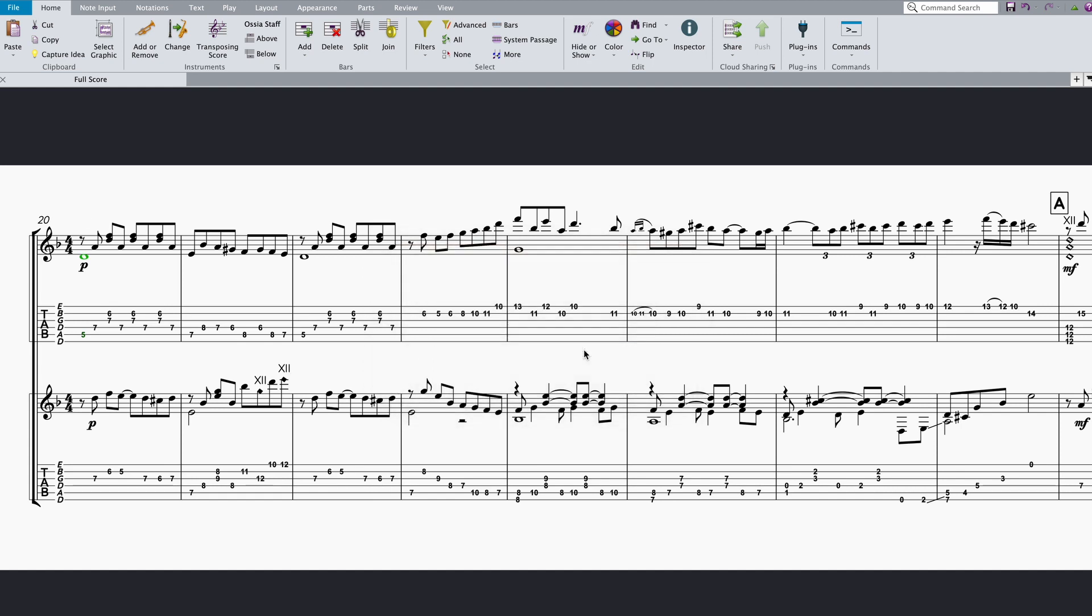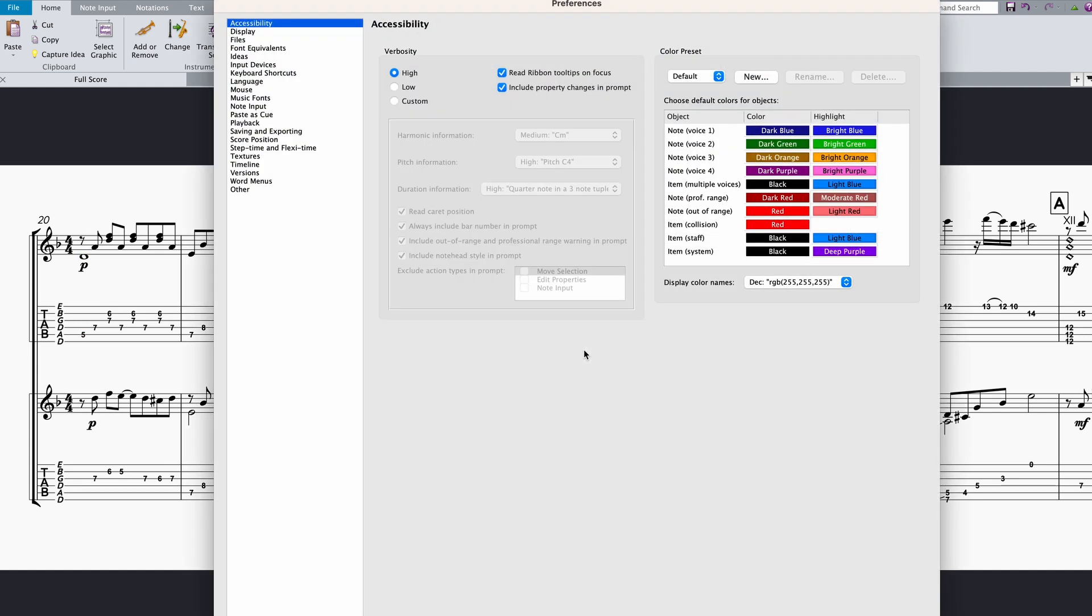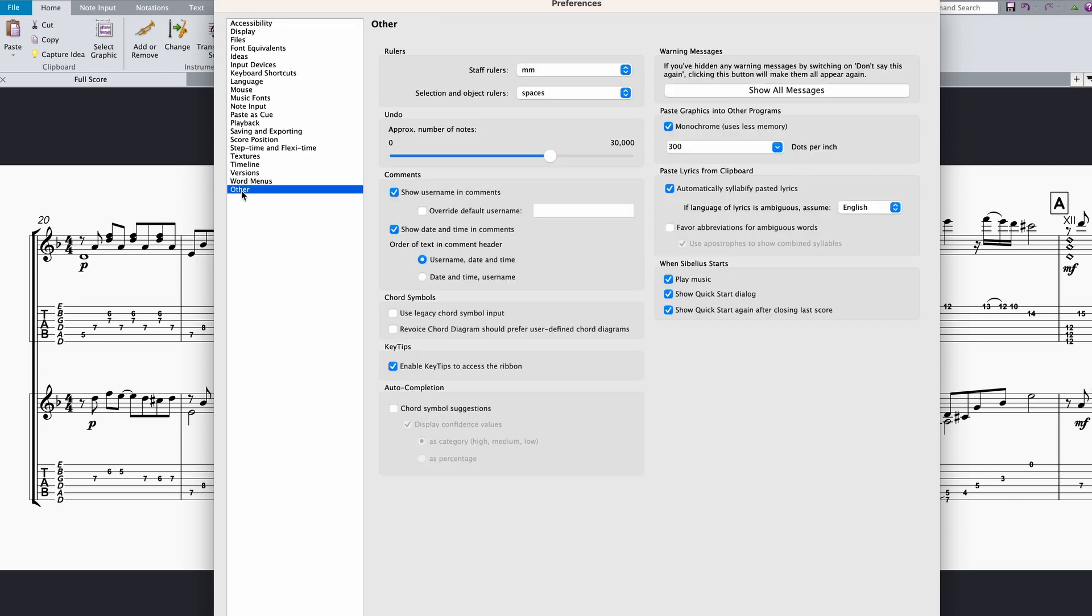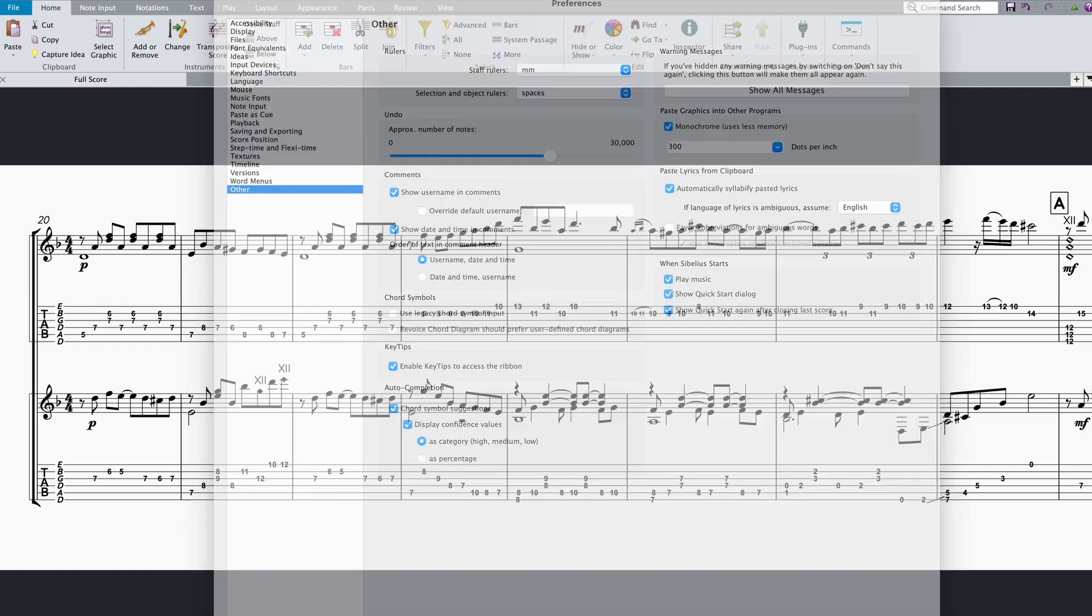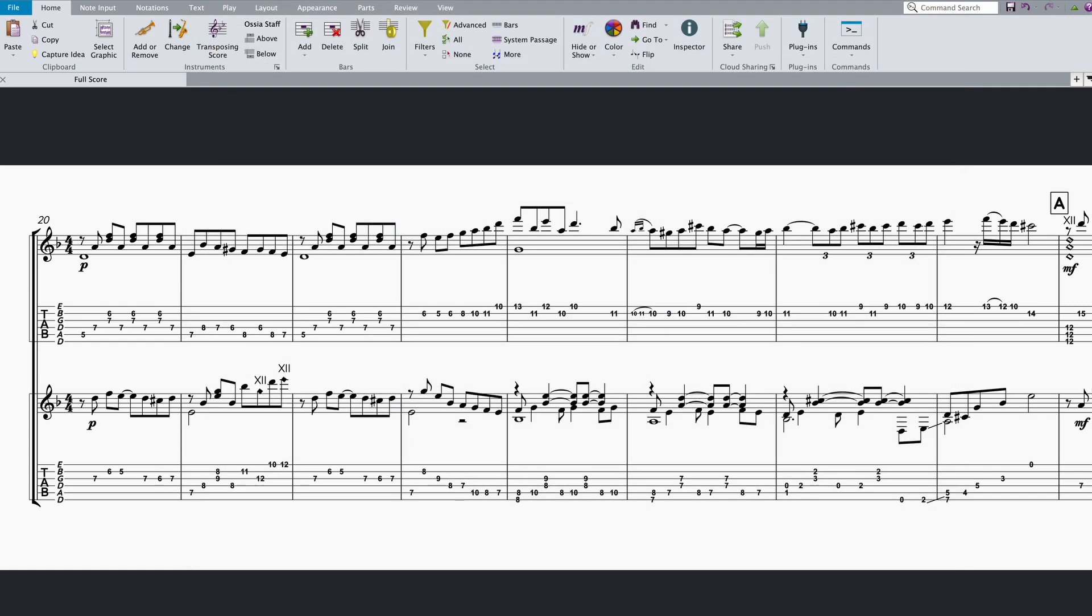You can use the shortcut command comma to access the user preference dialog, navigate to the other pane, and look at the bottom left-hand side for user preferences associated with auto-completion. Here, we simply click to turn on chord symbol suggestions. We'll return and discuss the other associated options later in this video.